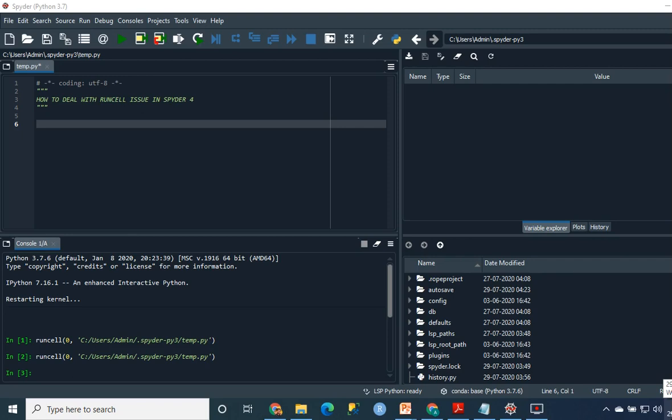What's up everyone and welcome to another video. In this video, I'll be discussing the run cell issue which is commonly faced when you start coding in Spyder 4. This is only for Spyder 4. This is a very common issue and the fix is quite simple. I'm surprised that many people don't know the fix.